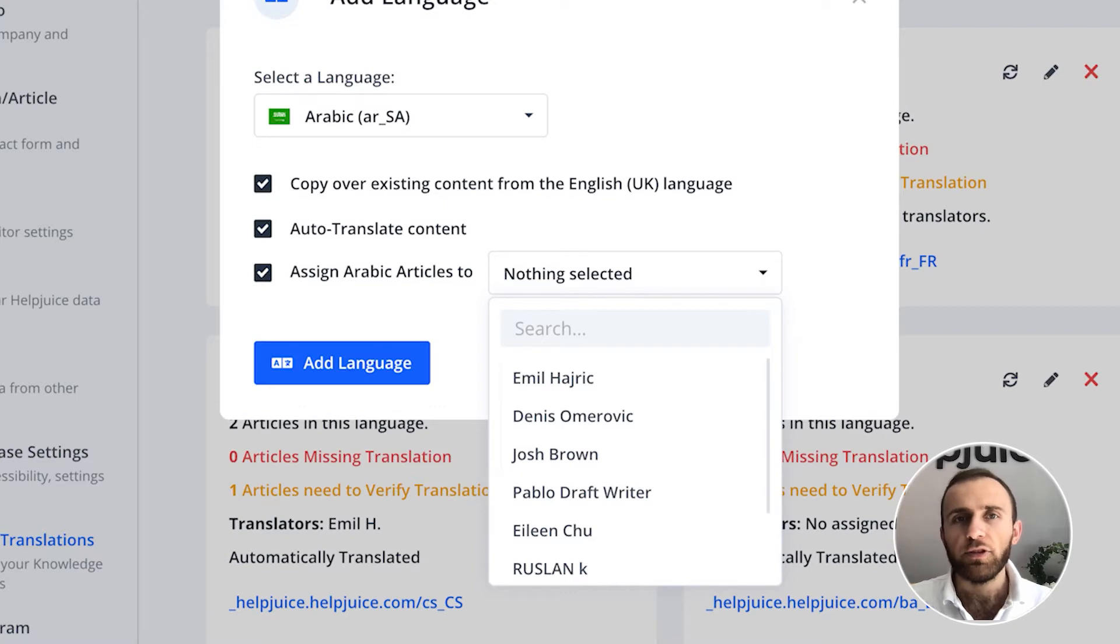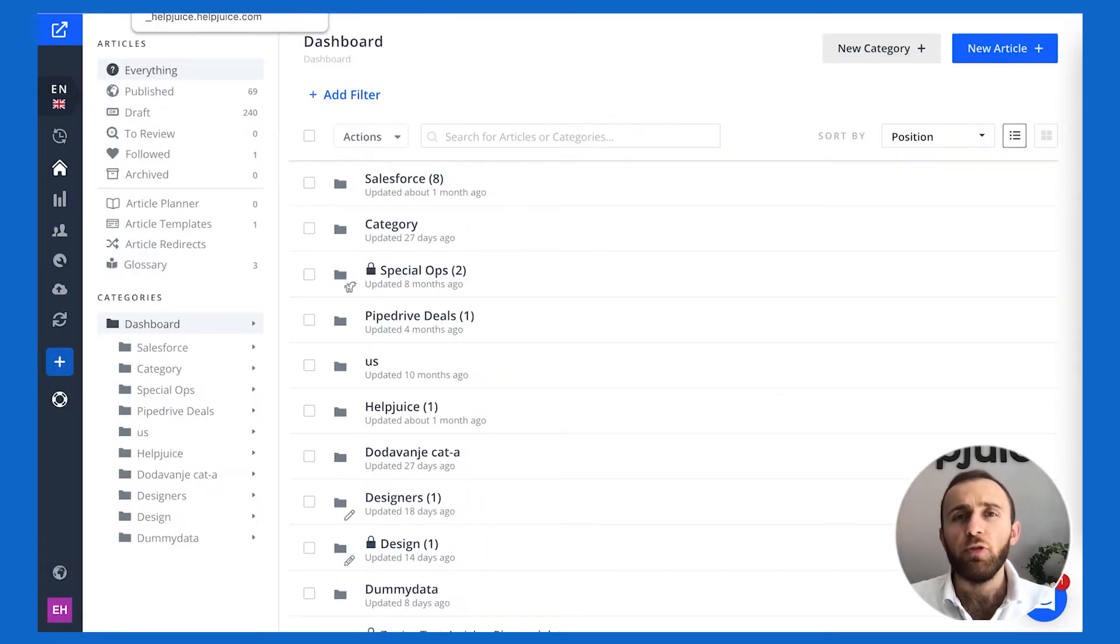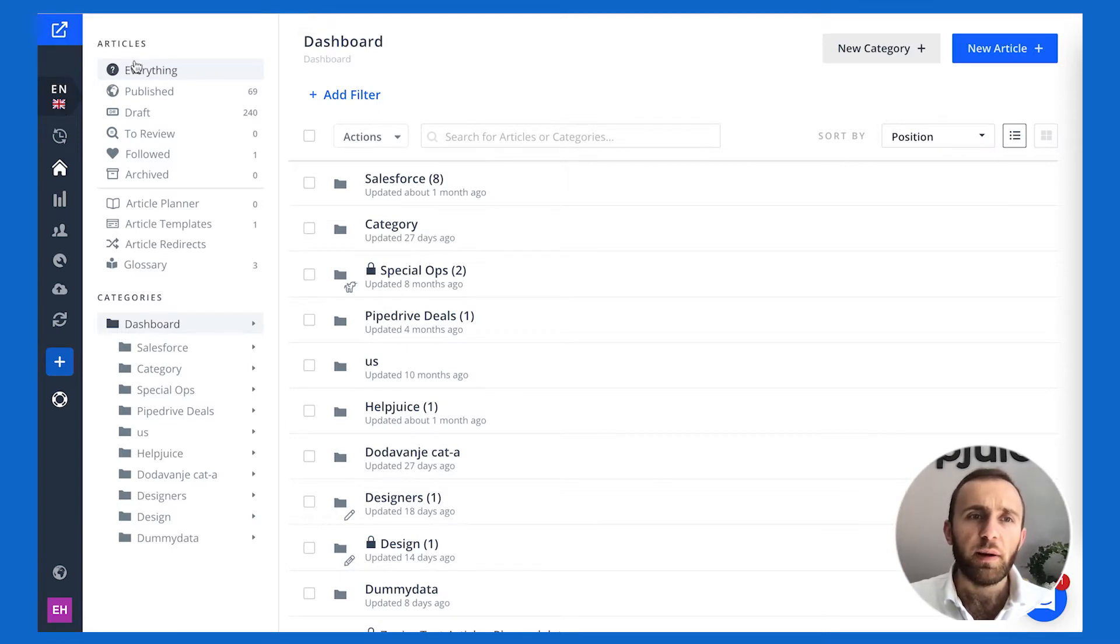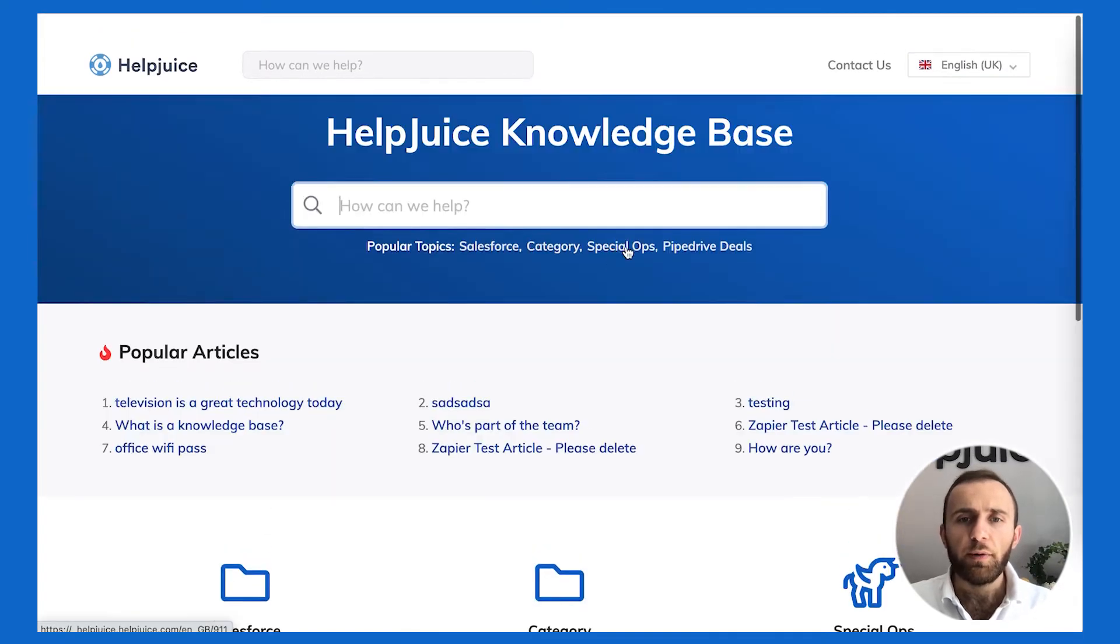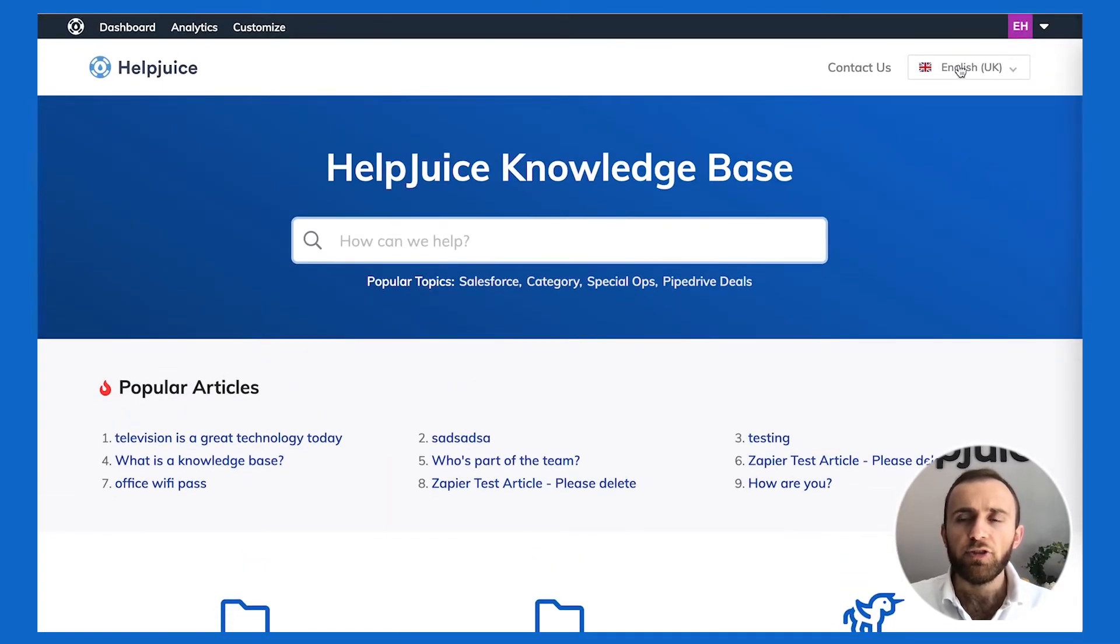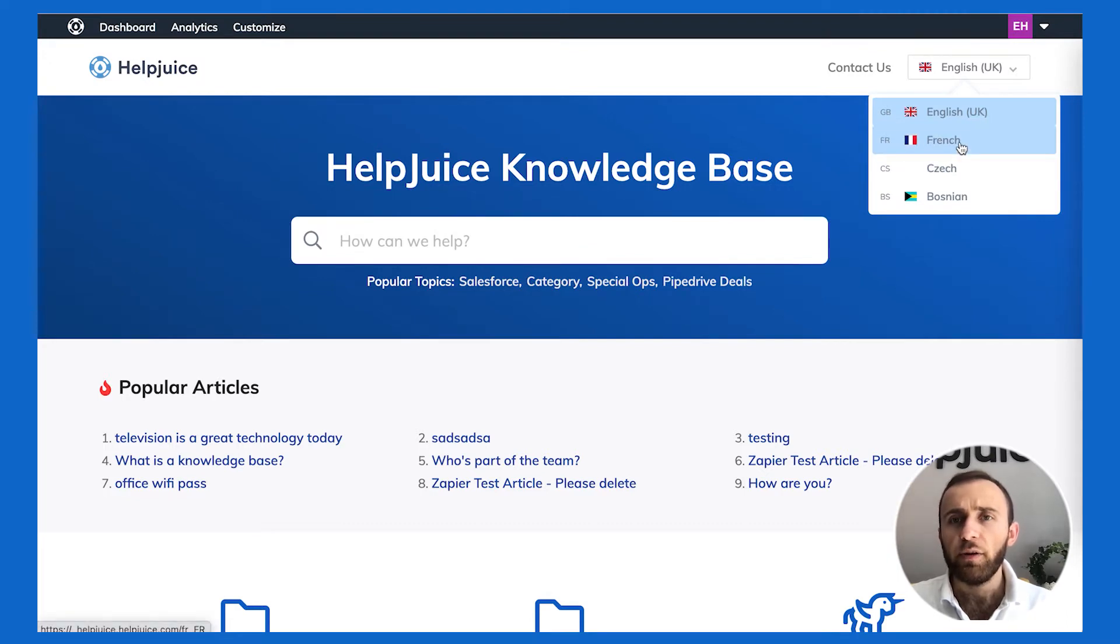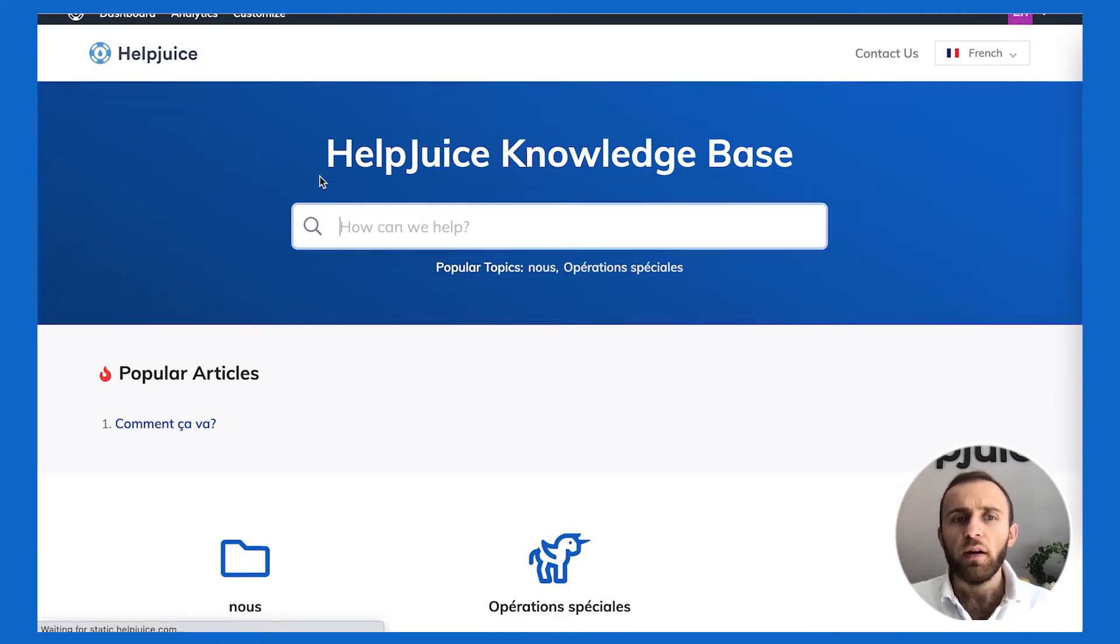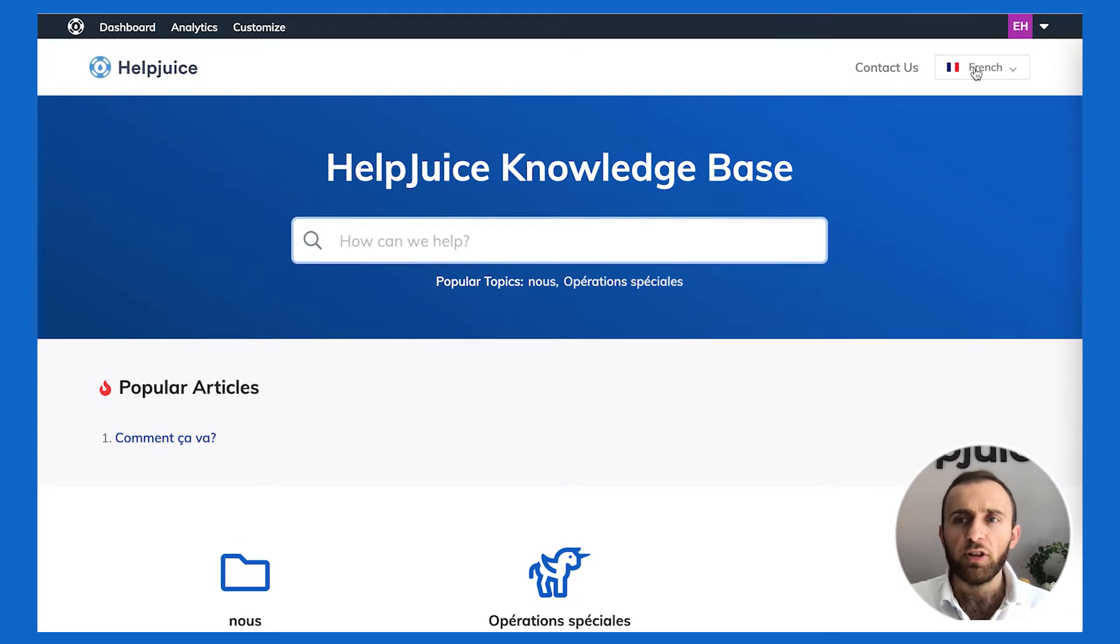Now that you saw how easy it is to add a language, I want to show you what it's like to access it. Here I just click on view knowledge base. As you can see, I'm on the English UK version. If I want to switch versions, I just click here and then I can switch—let's say I'm gonna switch to French.